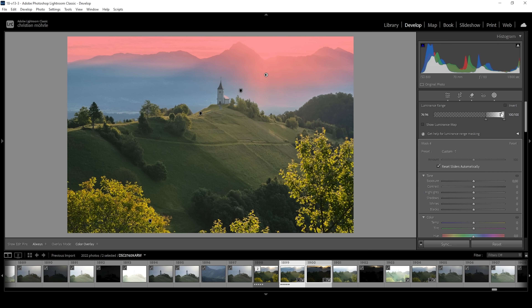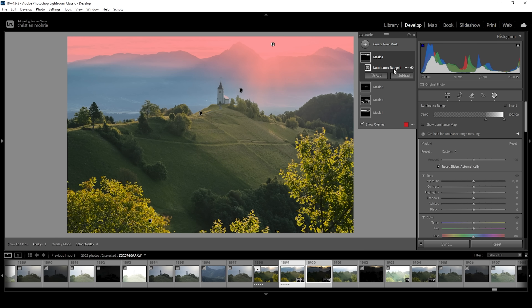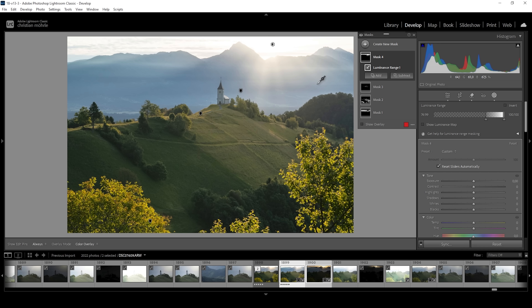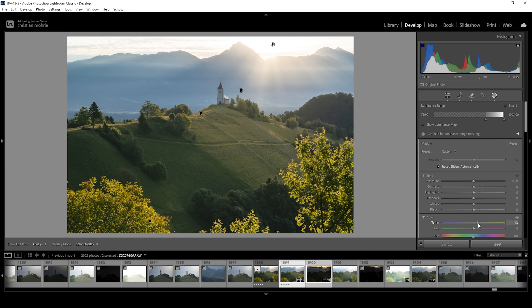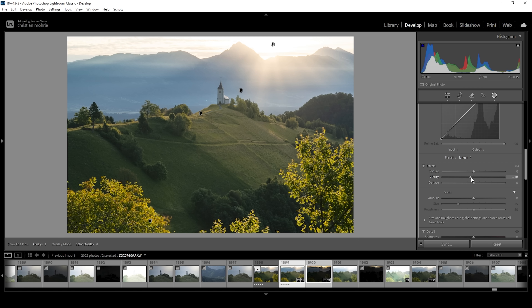Just like this, we have a really good selection just for the highlights, including those light rays coming over the mountains. What I want to do with this selection is make it a little warmer, giving more of a golden hour feel. So let's bring up the temperature just a little bit. And I also want to make the light a little softer by bringing down the clarity.